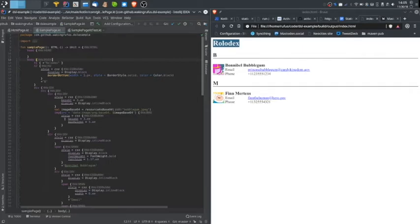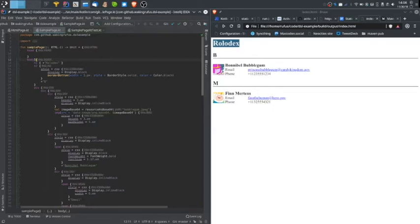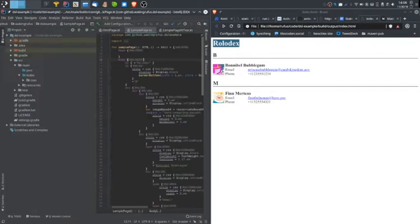The first thing I need to do is figure out what my objects are that I'm going to be building. A DSL is almost always backed by some type of object that's going to store the information until it is actually invoked to build the thing that you're trying to build.